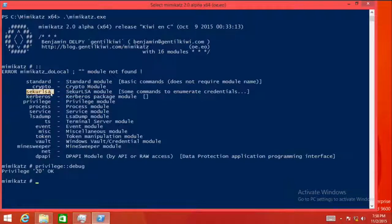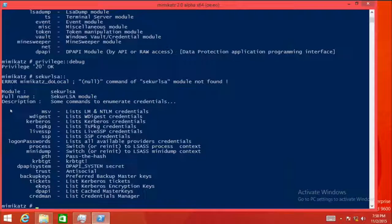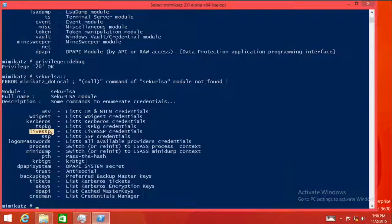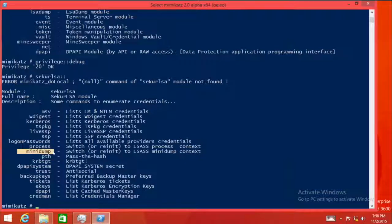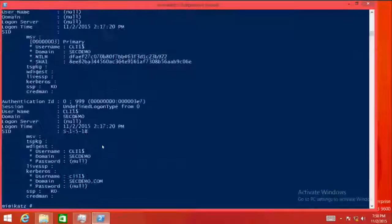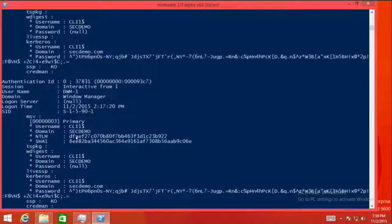One of the most interesting modules in Mimikatz is sekurlsa. This module looks into the Local Security Authority process and enumerates credentials and secrets. Using sekurlsa with double colons shows the available subcommands: logon passwords, live credentials, live SSP, terminal services, Kerberos tickets, WDigest, and more. We can also give it a mini dump file to work with instead of live memory. Let's run sekurlsa::logonpasswords to show all cached and live credentials available in the system.